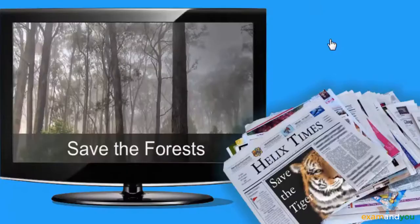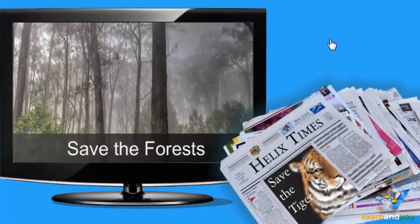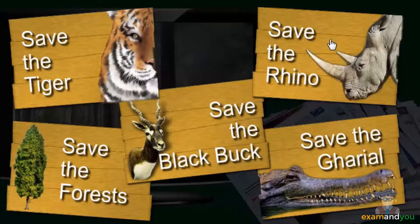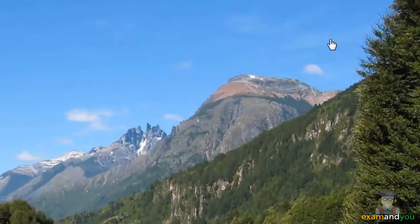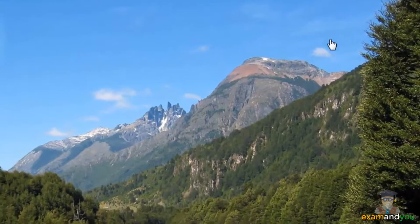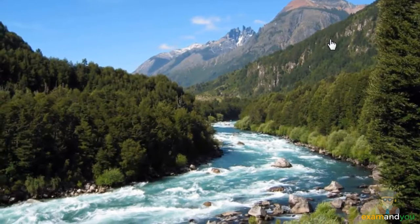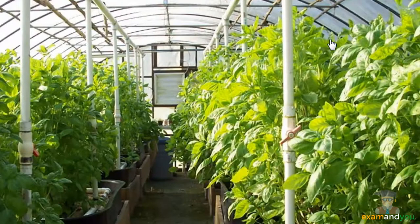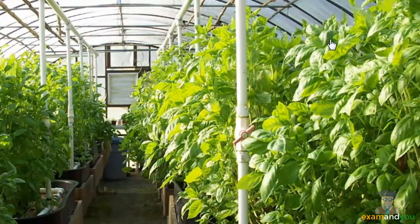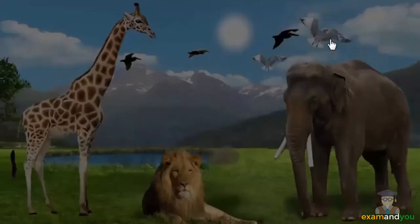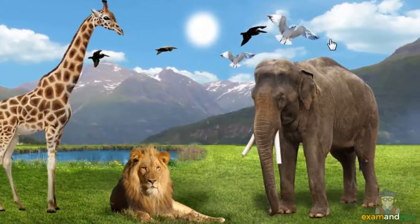We often come across appeals to save different types of animals and our forests. Why should we bother about forest and wildlife conservation? The answer is for our own well-being. Conservation of plants and animals ensures the quality of air, water, and soil on which we depend for survival. Conservation of plant species is essential to maintain their genetic diversity, which is extremely beneficial for our agricultural produce. Conservation of animal species is equally important for breeding and maintenance of food chains.